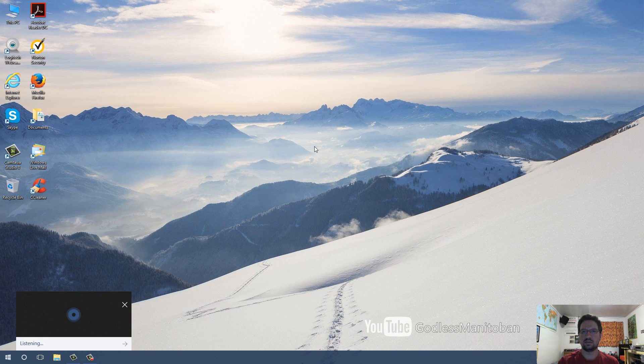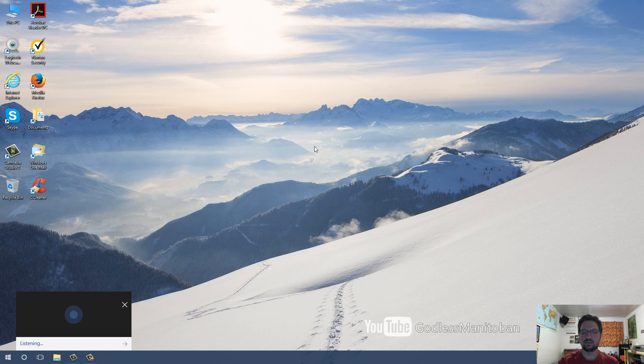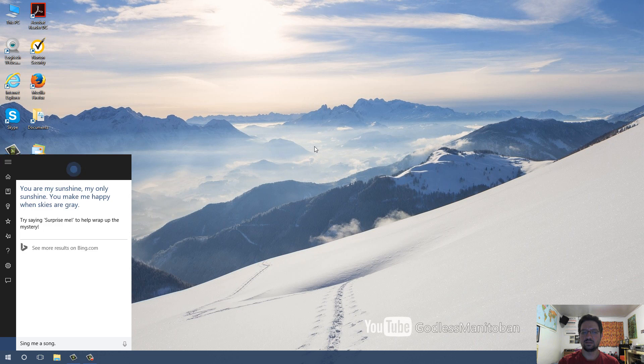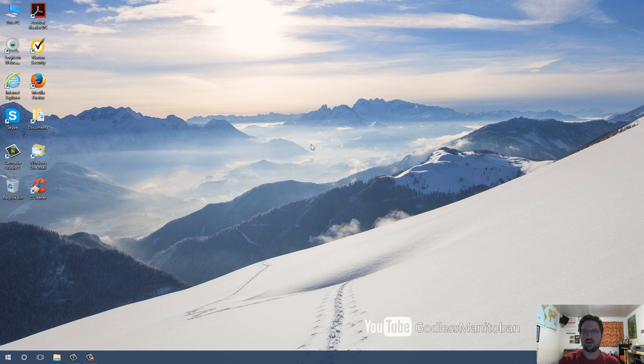Another example would be, Hey Cortana, sing me a song. You are my sunshine, my only sunshine. You make me happy when skies are gray. And she's not just a one-tune Sally, but I'll let you find that out.